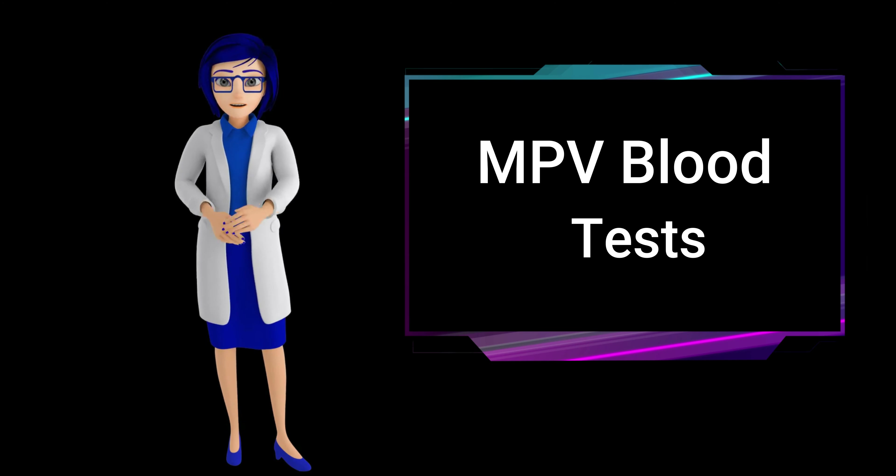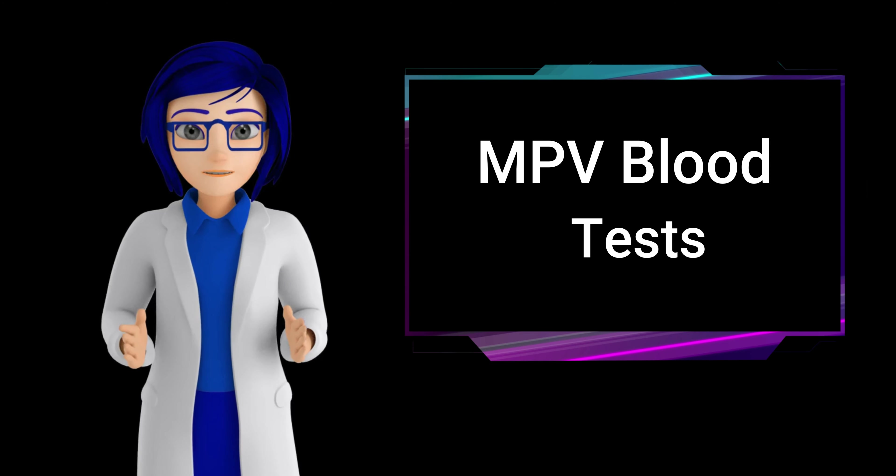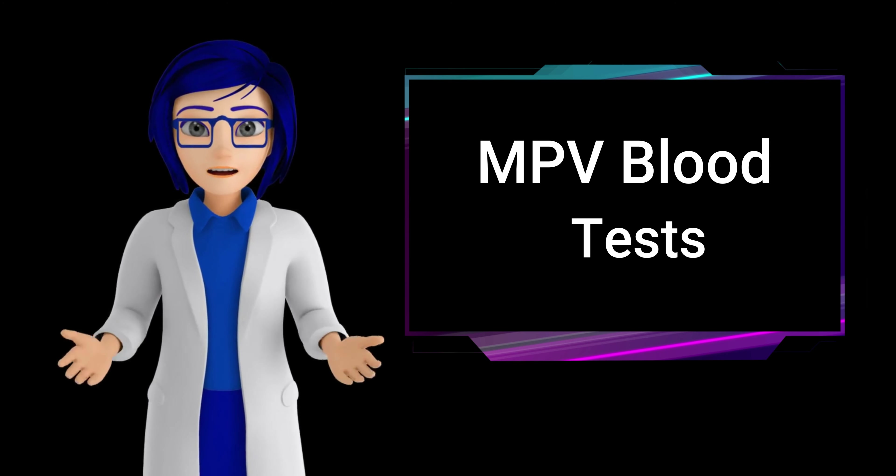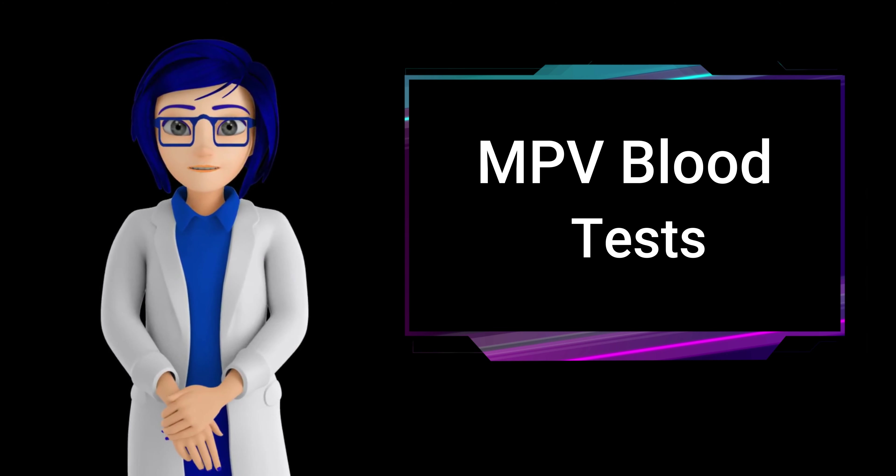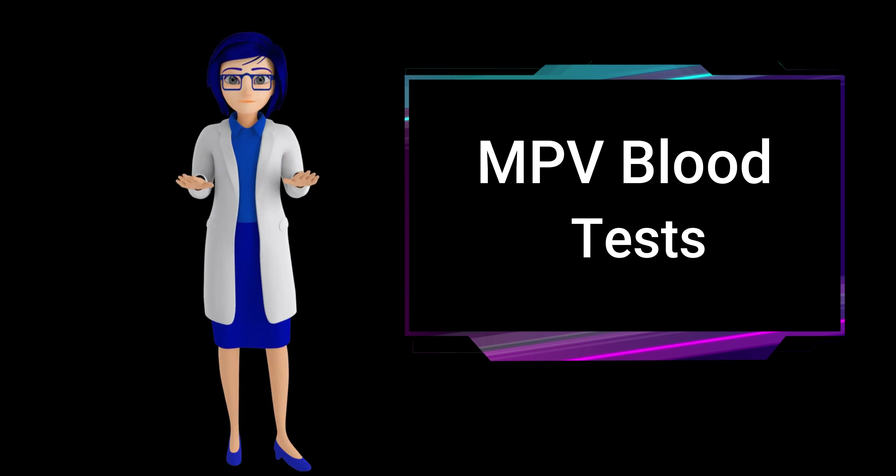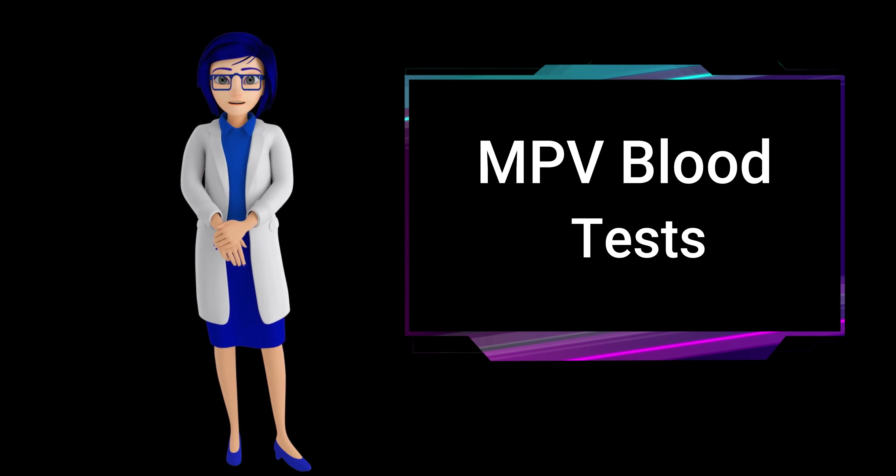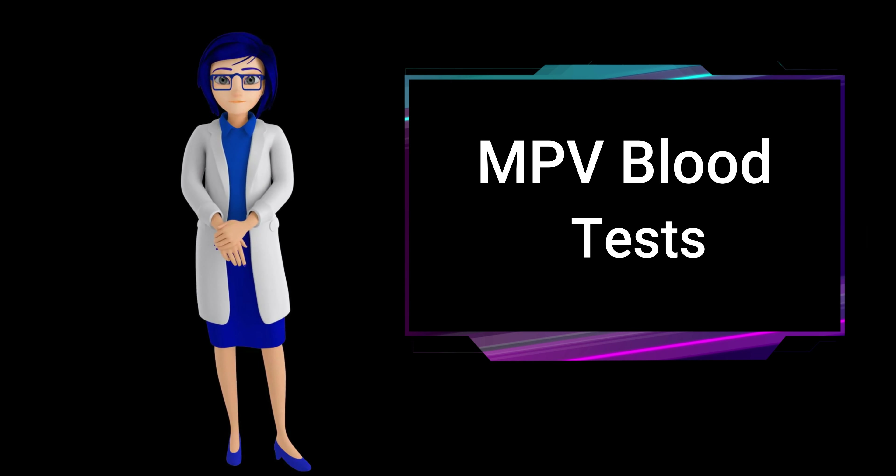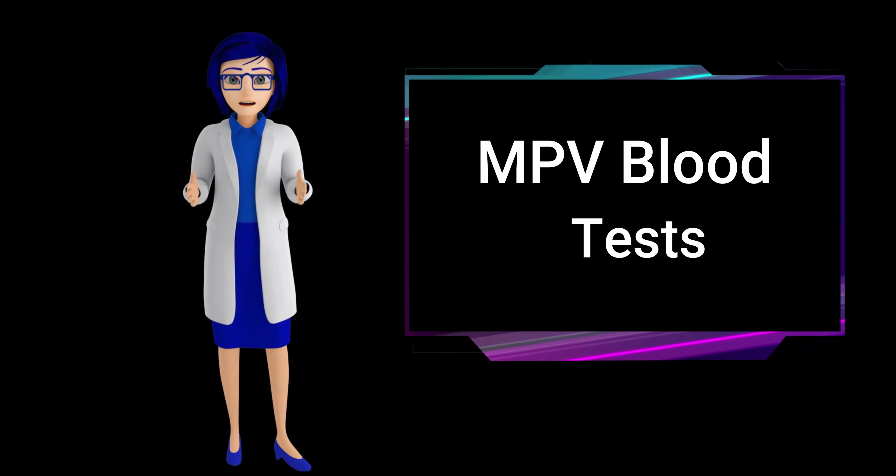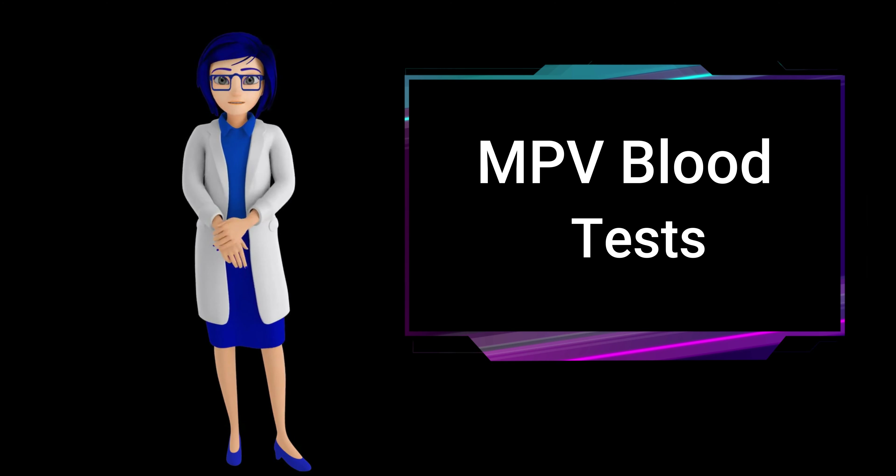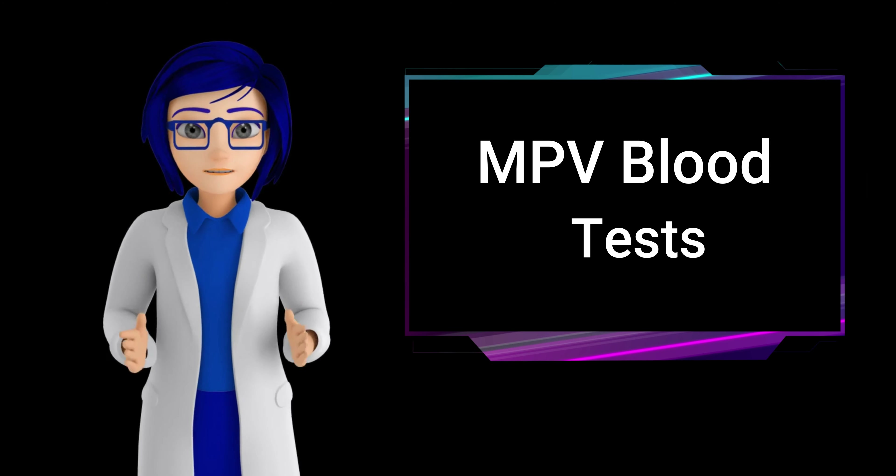What factors can affect the results of an MPV blood test? Several factors can influence the results of an MPV blood test. Age - MPV levels can vary with age, typically higher in newborns and gradually decreasing in adulthood.